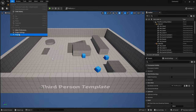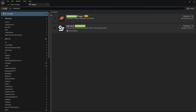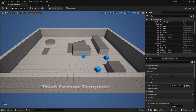The very first thing you'll need to do is go into Plugins, search for Common UI, and tick it on — it's naturally off. It will require you to restart, so go ahead and do that first. Since I already have it turned on, let's continue.